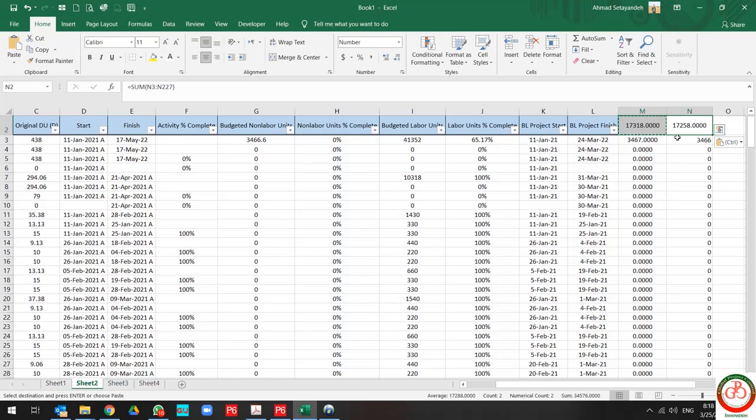So when you need to round up, use ROUNDUP. And when you need to round down, you can use ROUNDDOWN.